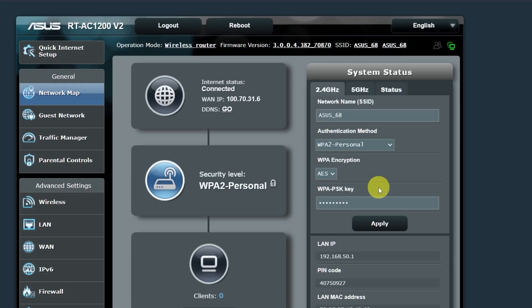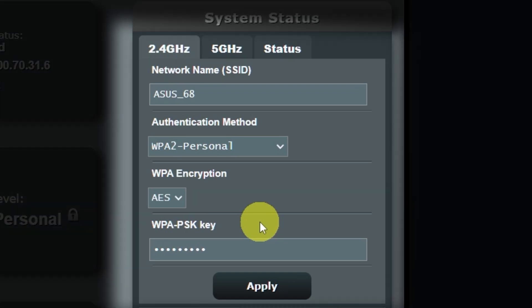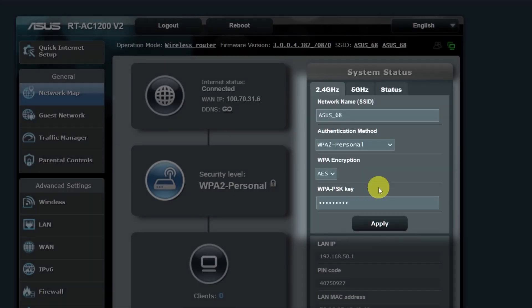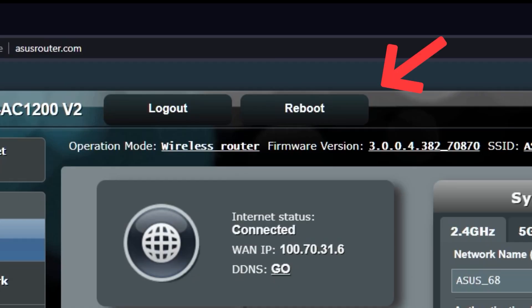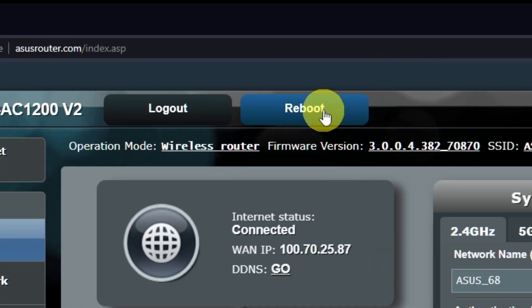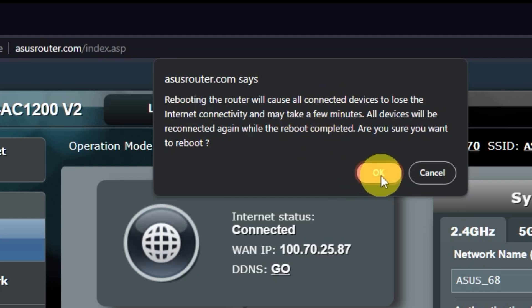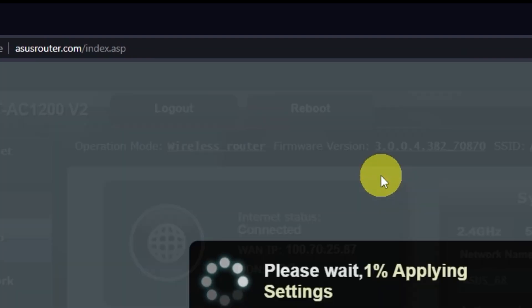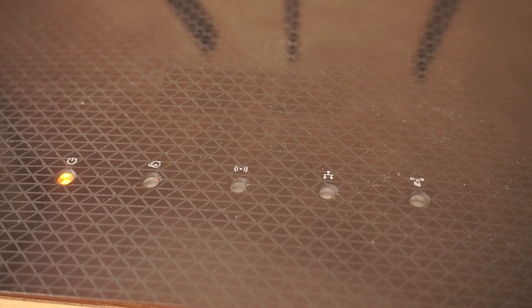If you want to change the name and password of your Wi-Fi network in the future, you can do it here. Now you need to reboot your router. Wait a couple of minutes until the router is fully powered on.